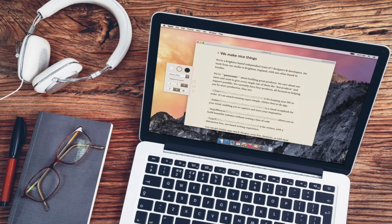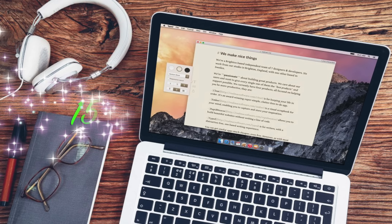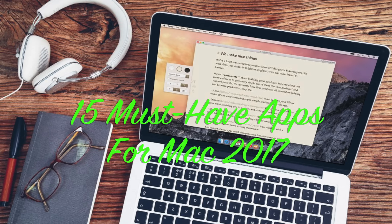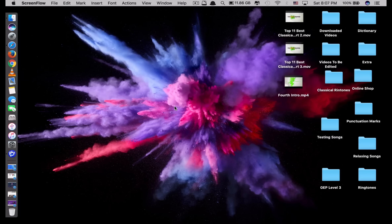Hi guys, today I will be showing you 15 must-have apps for your iMac or MacBook running the latest macOS Sierra. These are the best apps for your Mac that you should have. So let's start with the first app on the list.